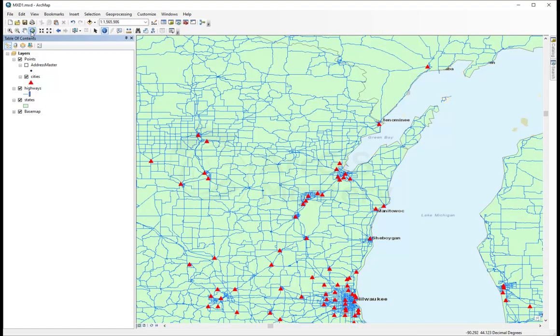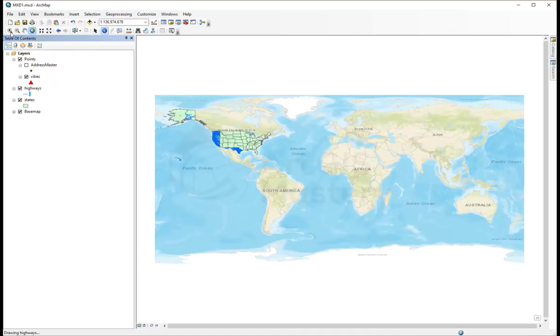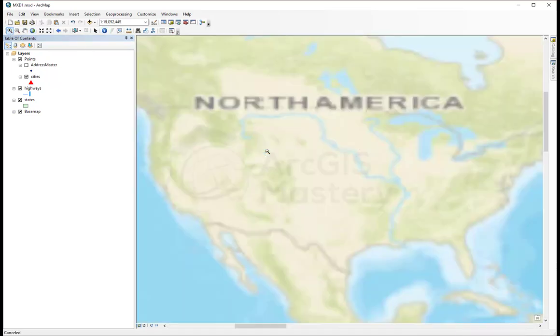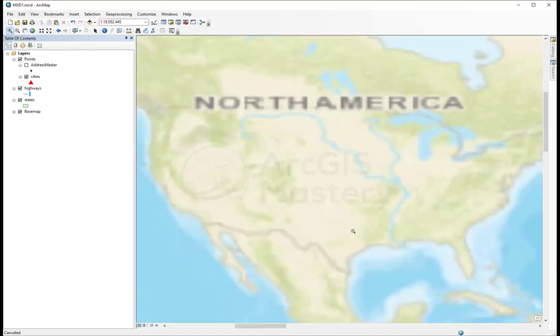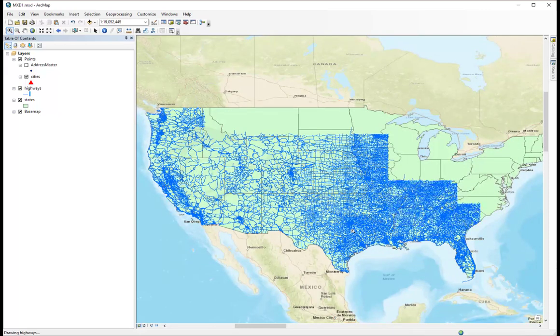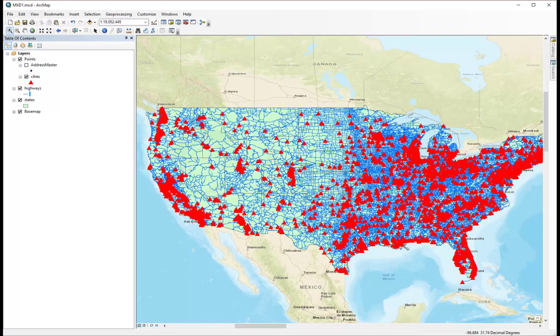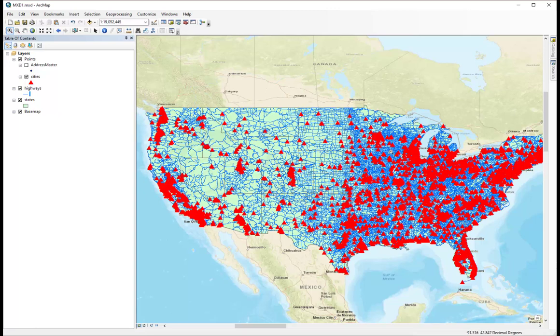So, now, if I go full extent again and zoom to the US, it's going to show in a much better way than we saw it in the beginning. Now, we can see the states in green, and you can see the lines and the highways in blue, and you can see the cities.